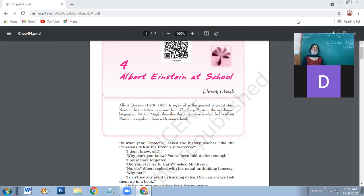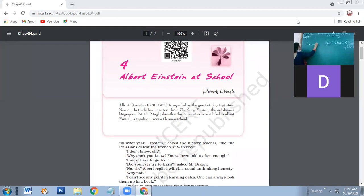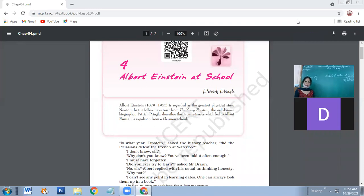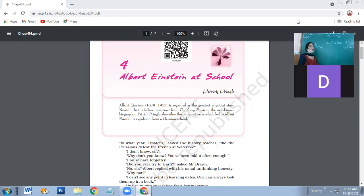The first quality of a scientist is that the person should be curious. Curiosity means wanting to know more and more. How do you know more? By asking why. So curiosity is knowing why.